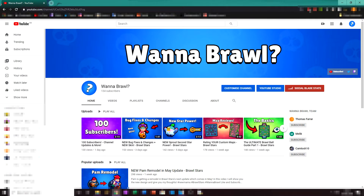Hello and welcome back to Warner Brawl. In today's video I'm going to be doing a little tutorial on how to get your own custom URL for your channel. I know some of my viewers have their own channels so you might find this useful.